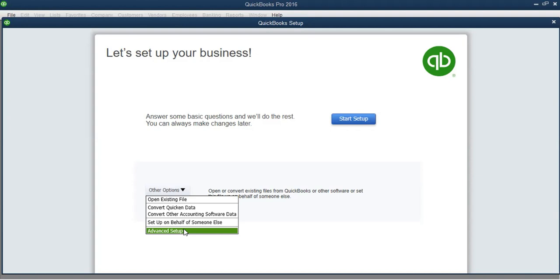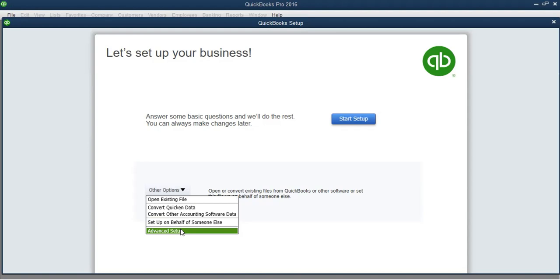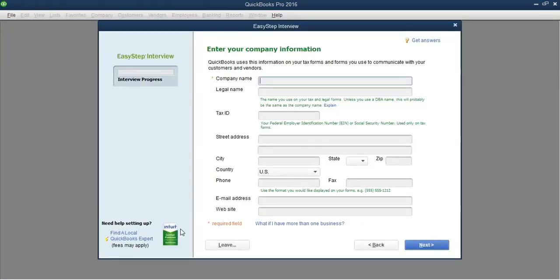From those five items, I suggest you select 'Advanced Setup,' which is the last option in the 'Other Options' dropdown list. Don't use the quick start — if you use it, it will set up your company in about three minutes but there will be missing information. It's better to take the 'Advanced Setup' option, which brings up what we call the Easy Step Interview.